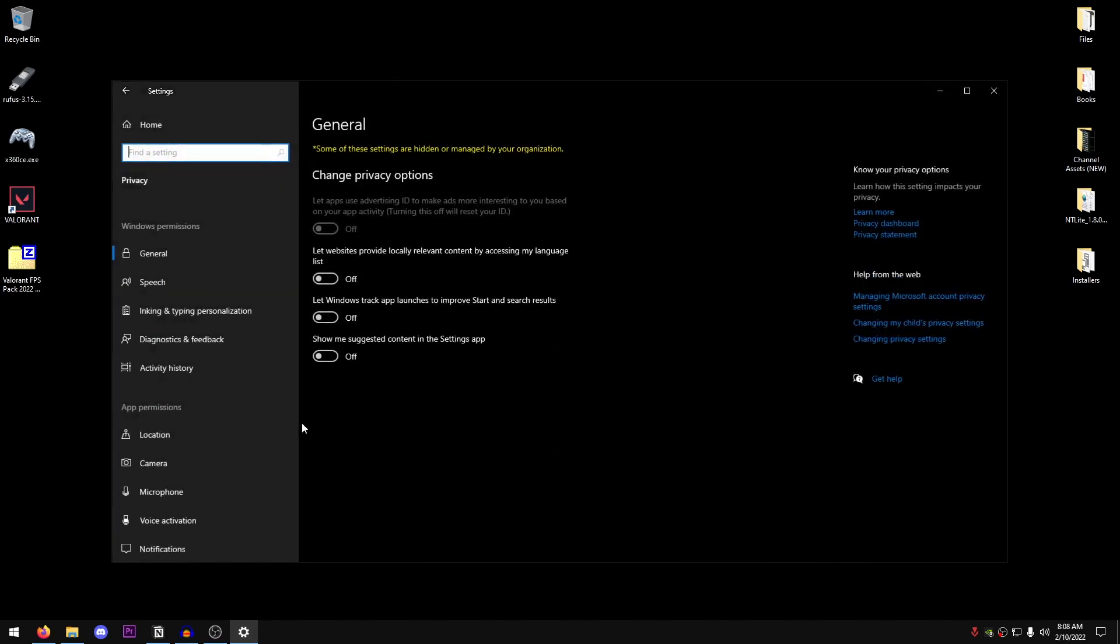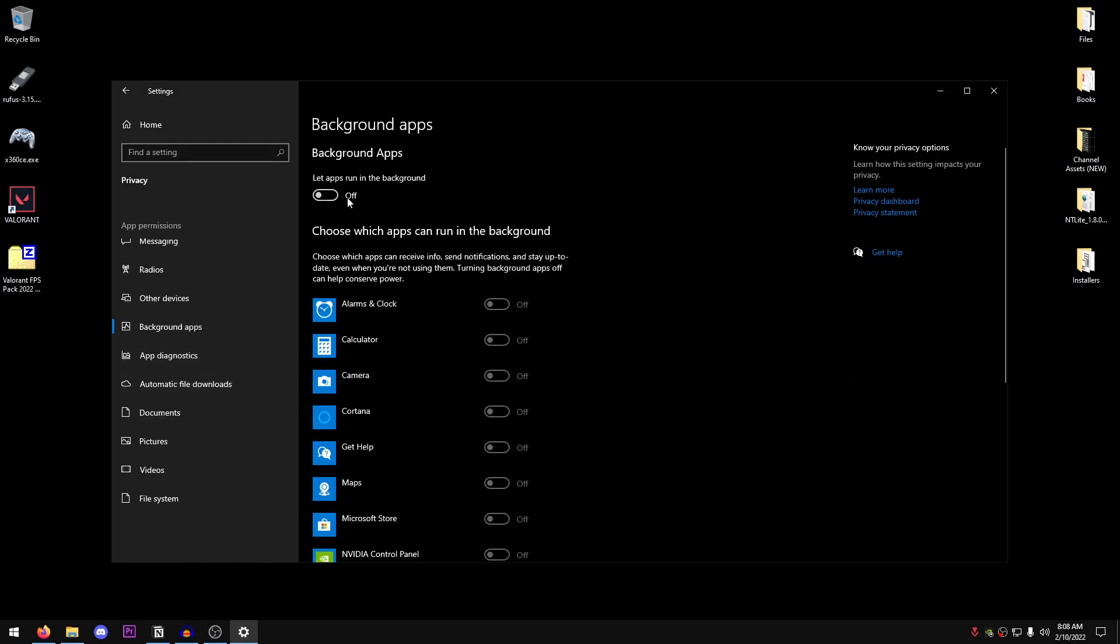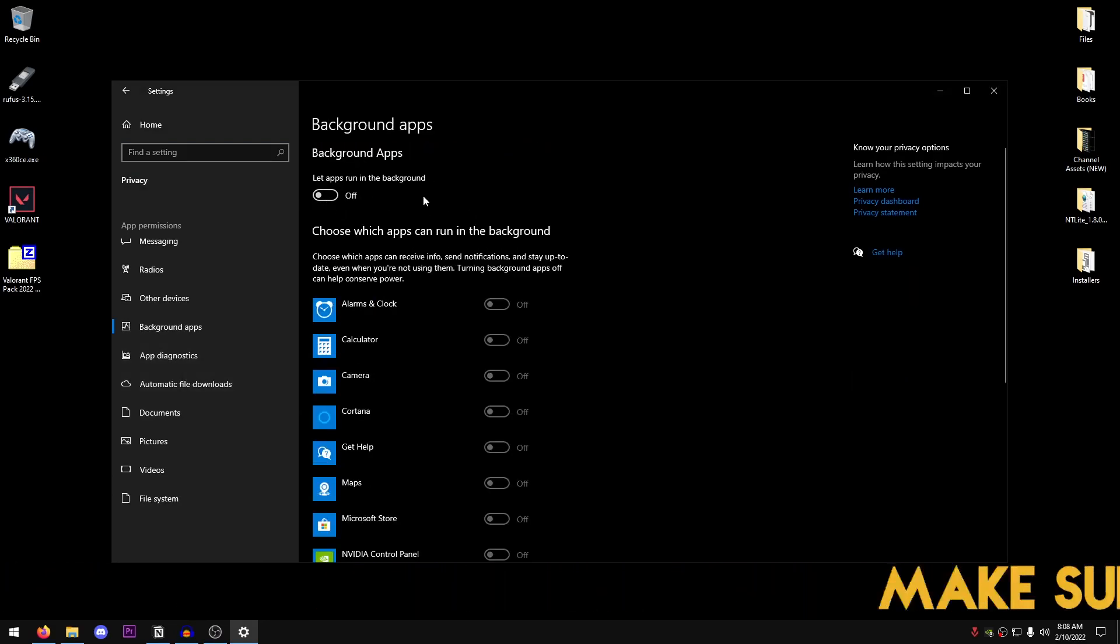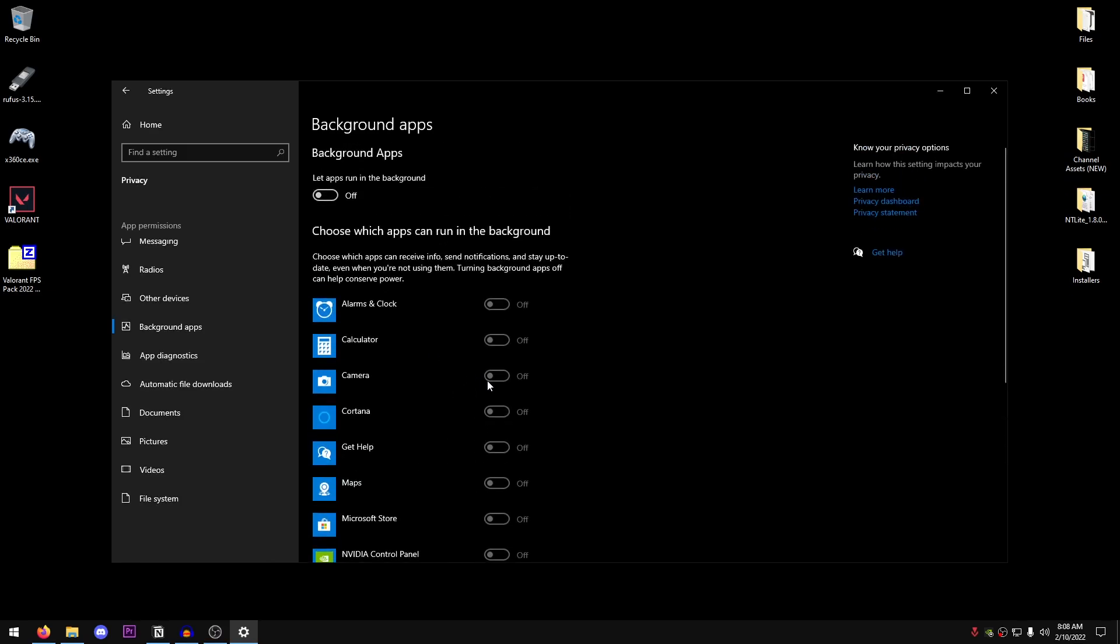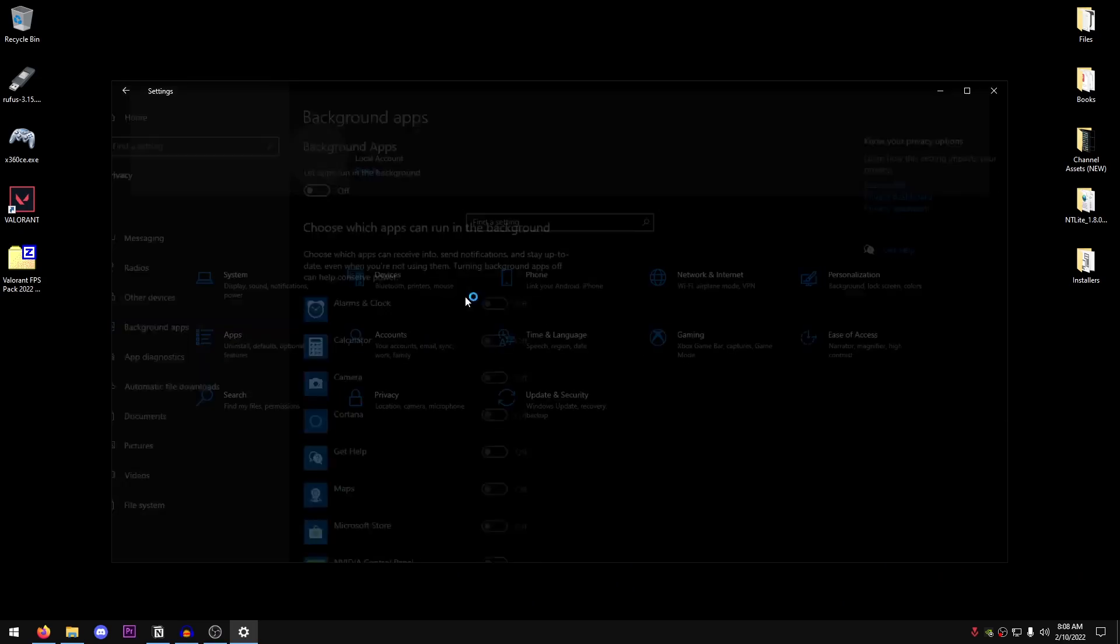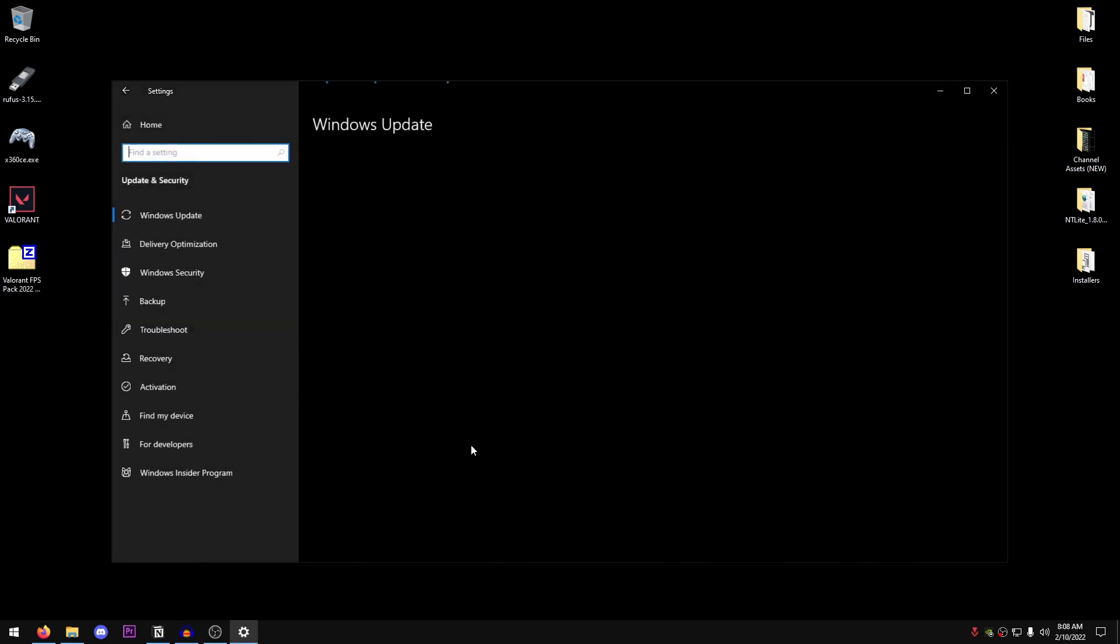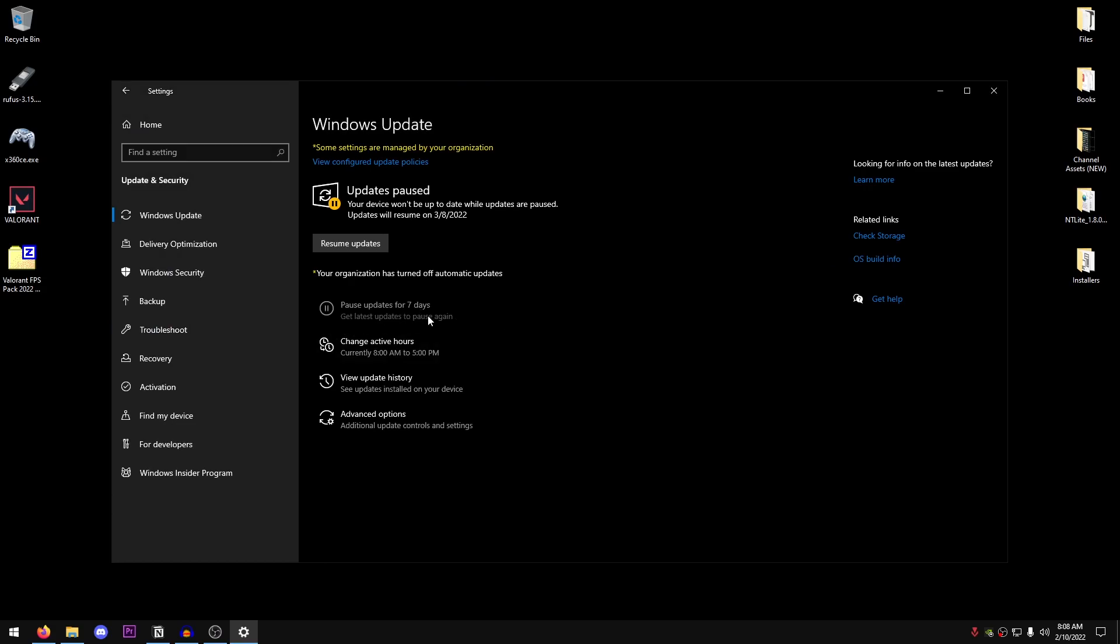Go into the privacy settings, scroll all the way down to background apps and just make sure that this is turned off. Because if it is turned on, it will allow these apps to run in the background even when they are closed, eating up the CPU resources which are really crucial for playing games like Valorant. Go back to home once again, go into update and security, then just go ahead and update your Windows and pause it for the maximum amount of duration. Because we don't want Windows to be updating while we are playing the game, causing high ping as well as lower performance.